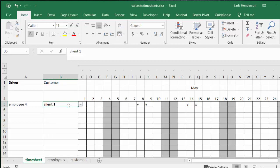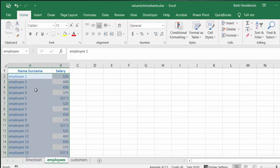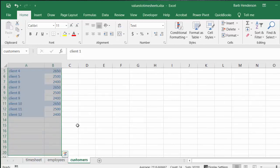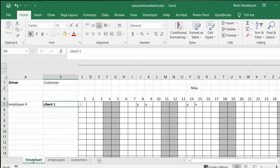Let me show you how I've done this. First of all, I have set up employees and I have named this range employee, and then I have set up customers and I have named the range customers.